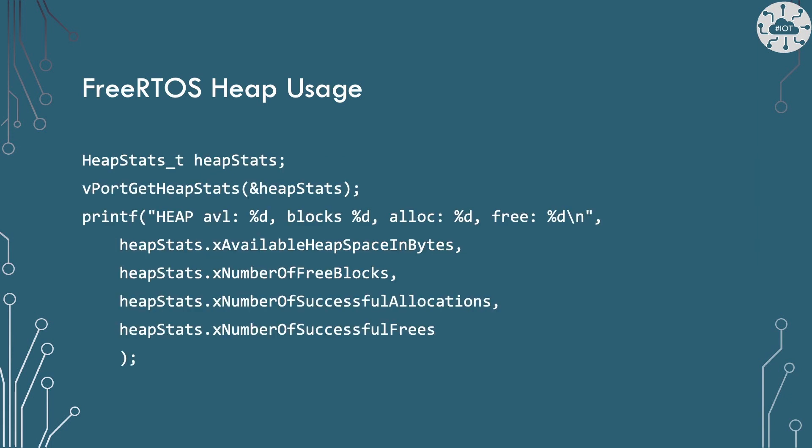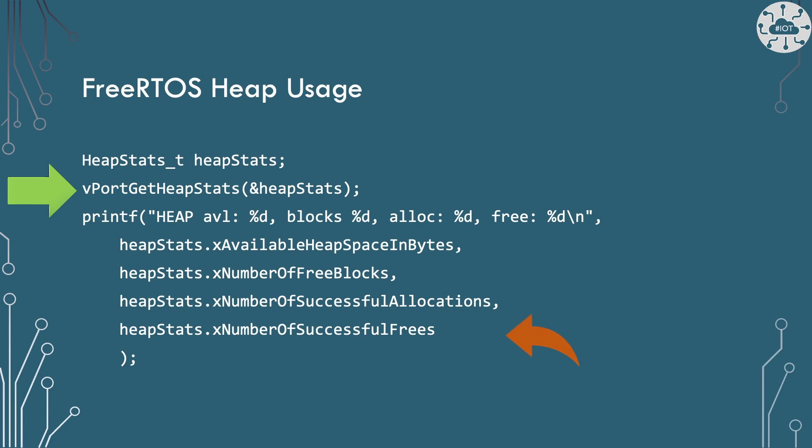FreeRTOS if we enable it also has capability to look at heap stats. We can use the routine vPortGetHeapStats to look at the available heap space in bytes, the number of free blocks, the number of successful allocations and the number of frees. I use this quite a lot during development because it helps me confirm that I haven't introduced any memory leaks and that we generally have a stable amount of heap space in my applications.